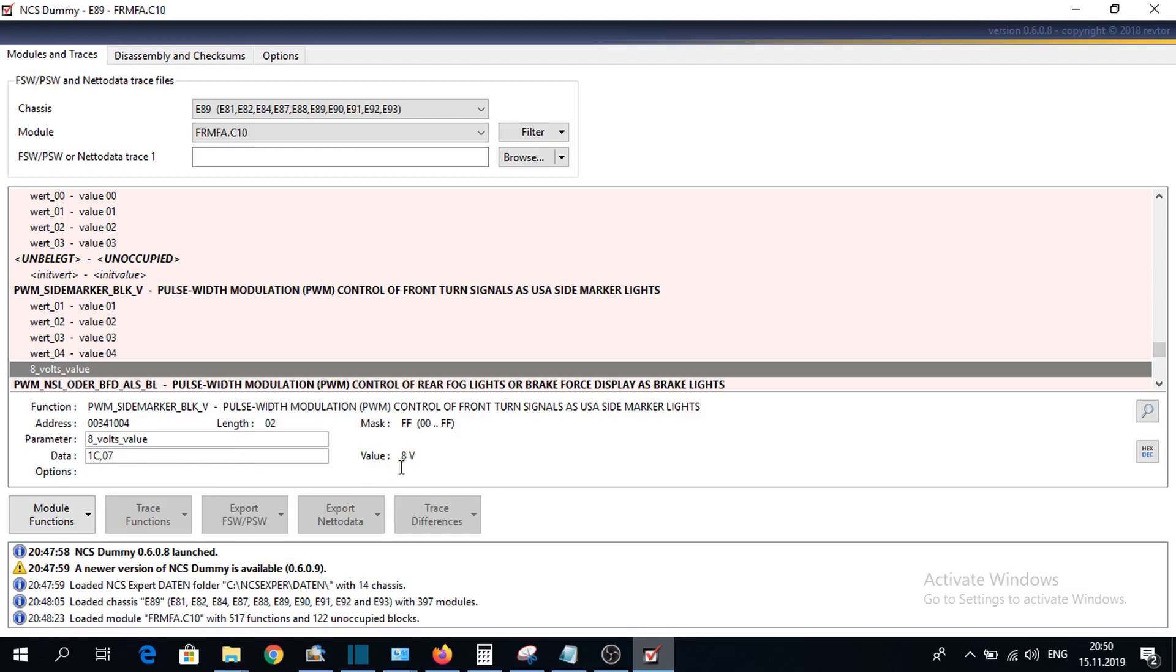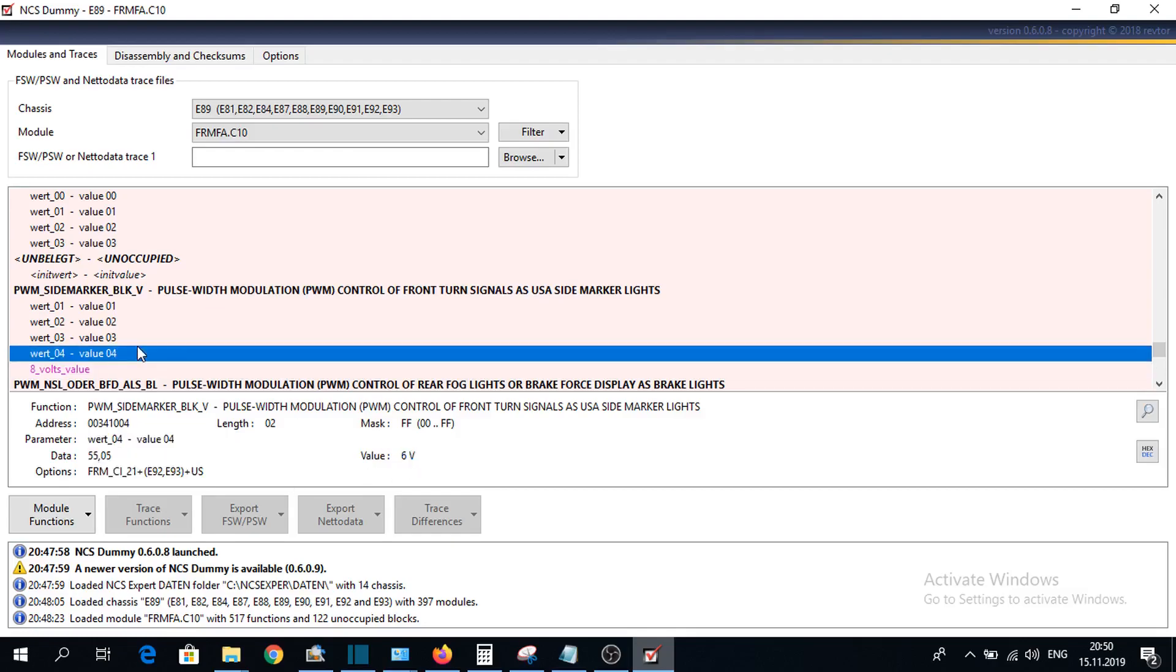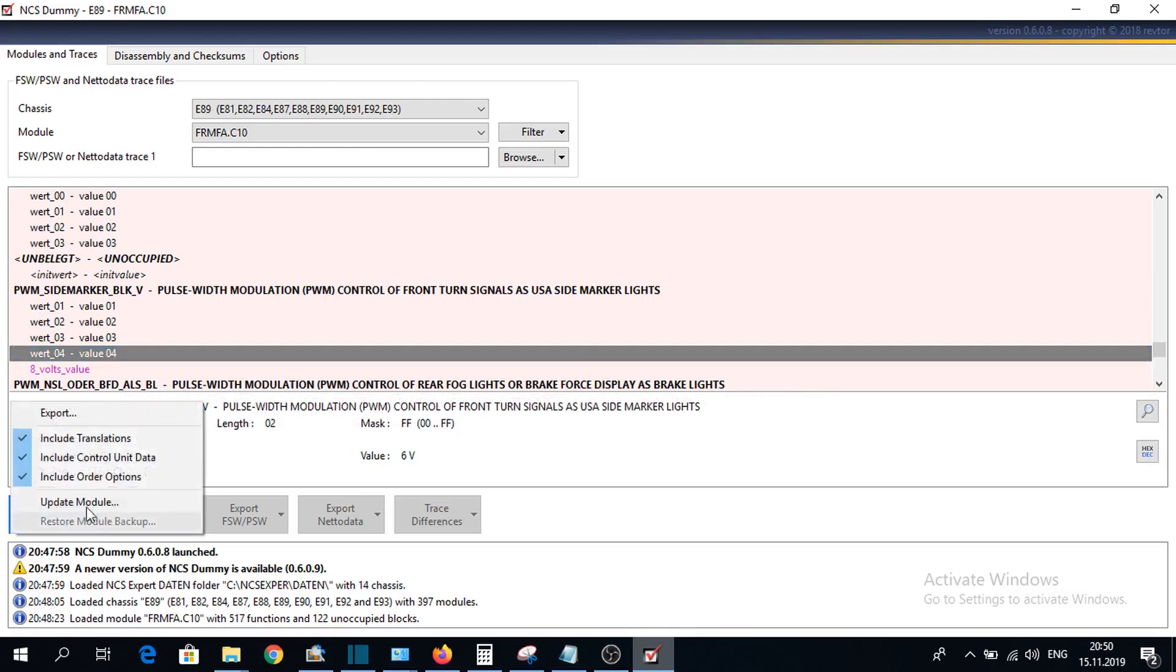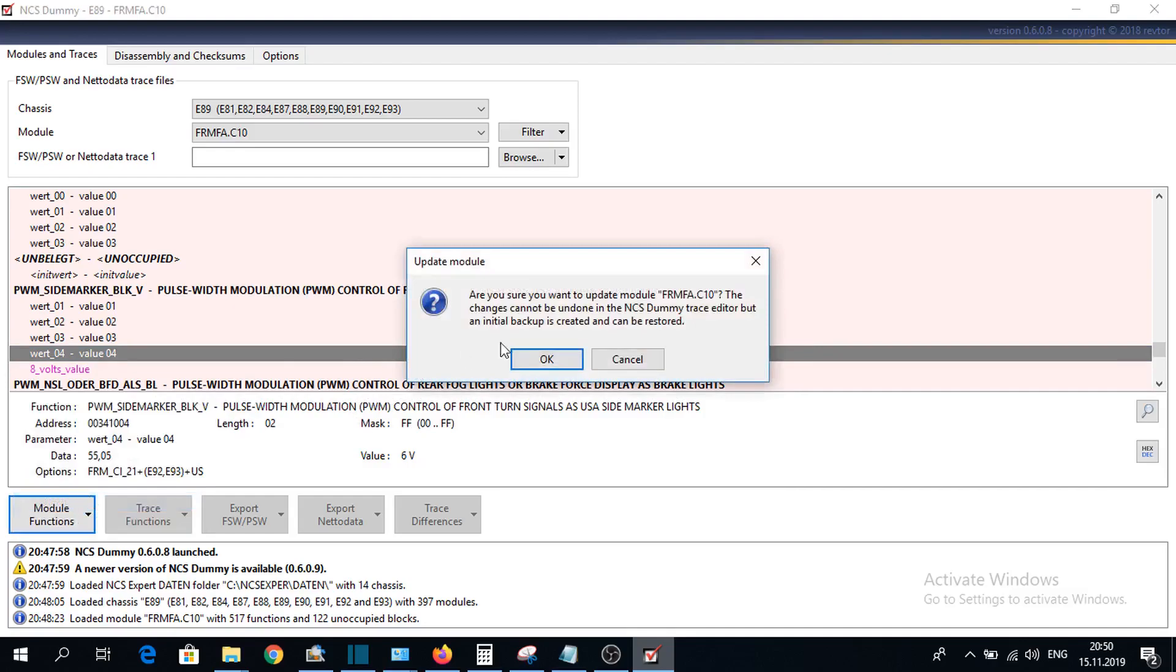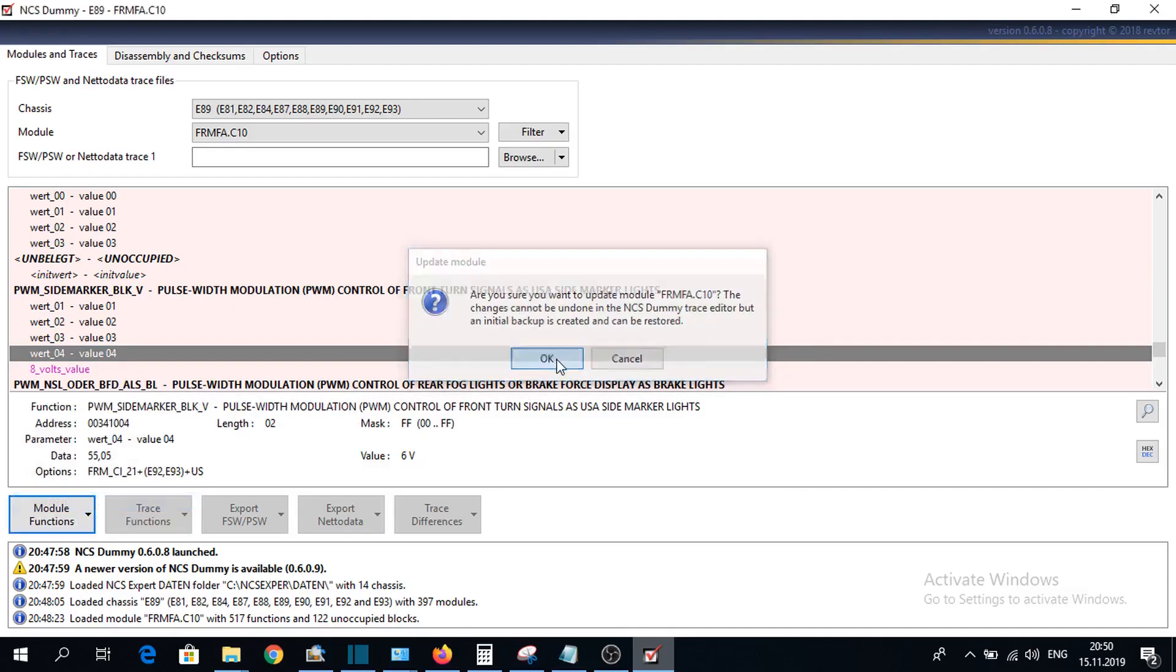And we can see here we have 8 volts now. We need to select module functions and update module.